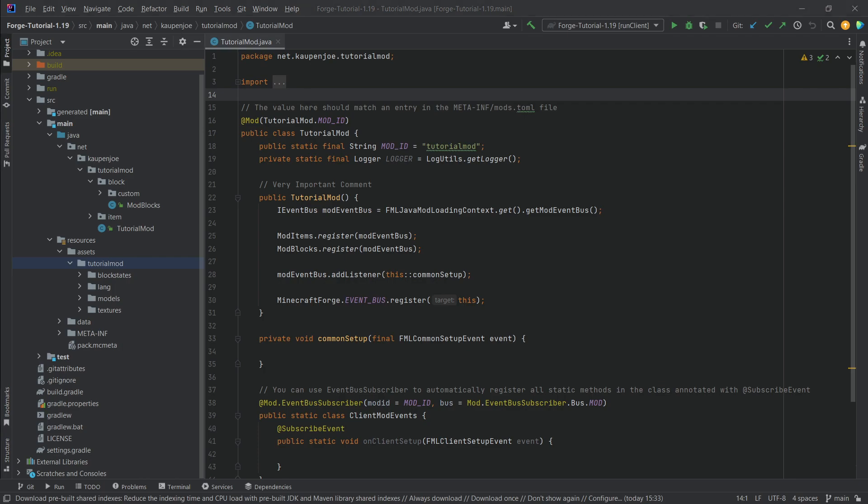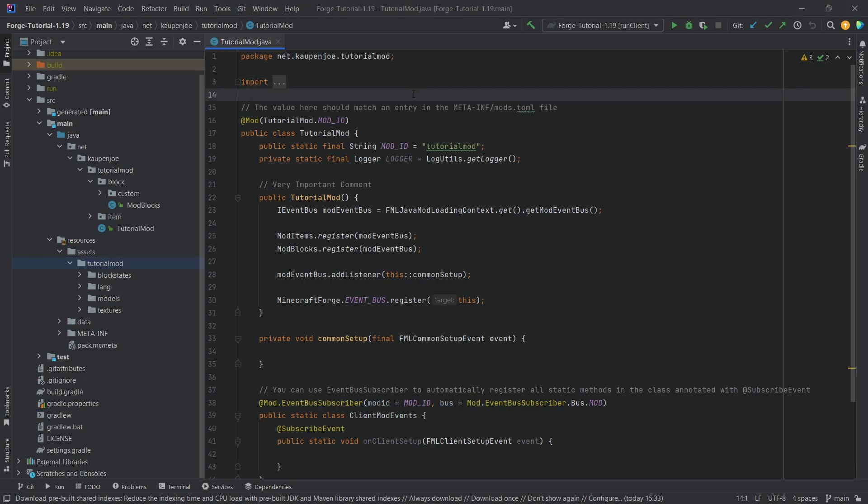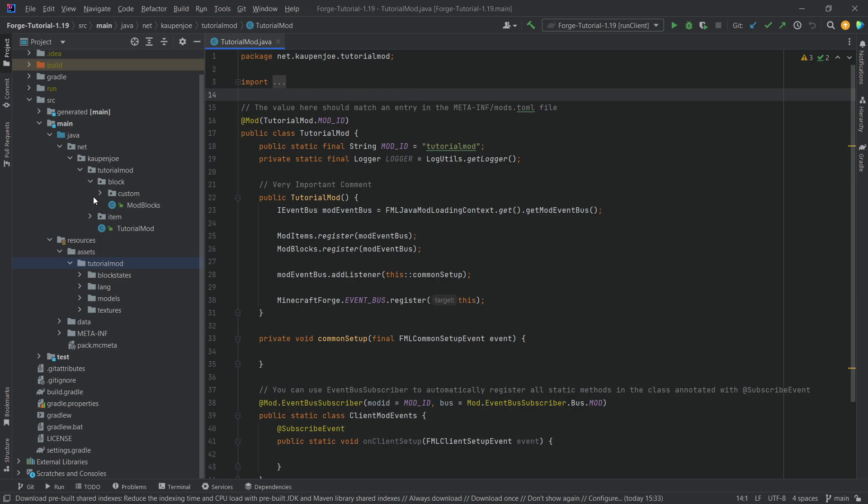Now this is actually not the craziest thing all things considered, and it's very important that you have the knowledge of block state properties, the thing we talked about last tutorial, because we're going to be using those in this tutorial as well.